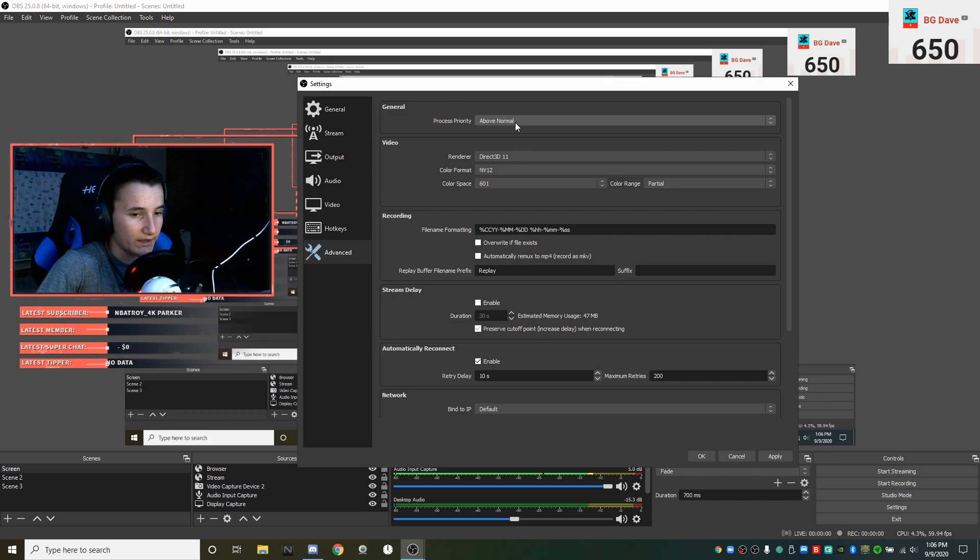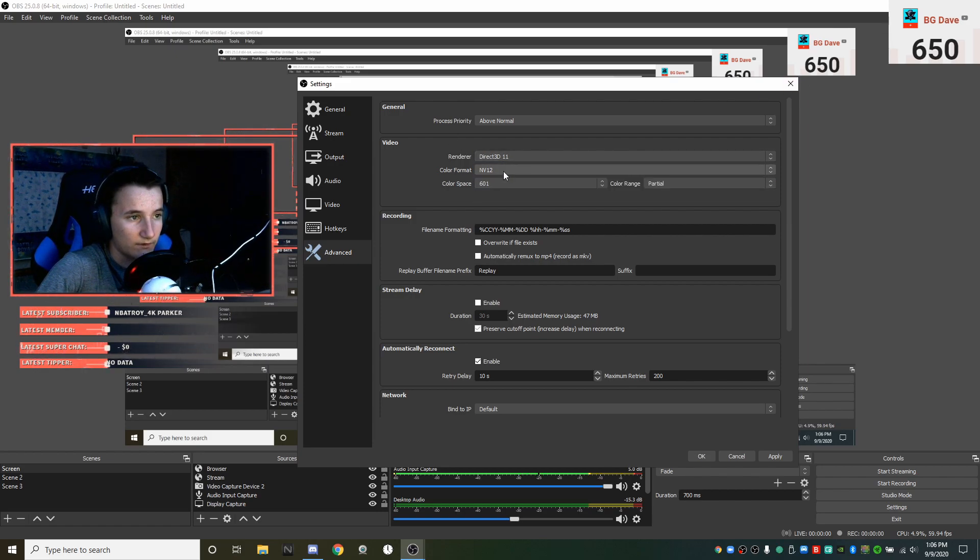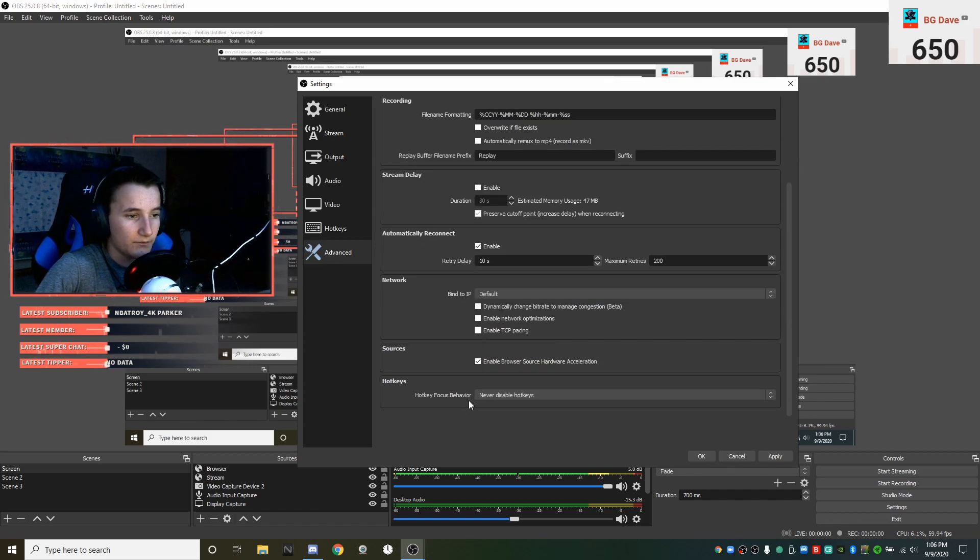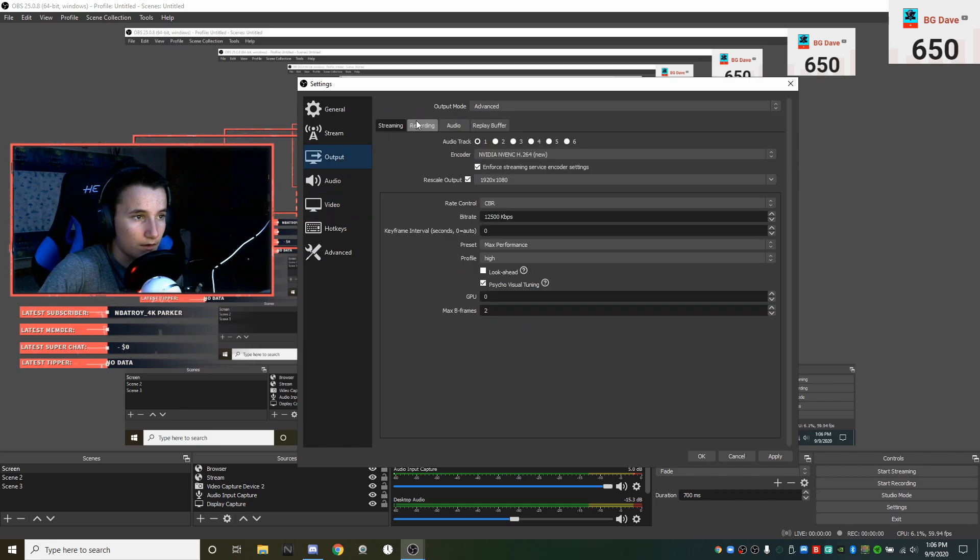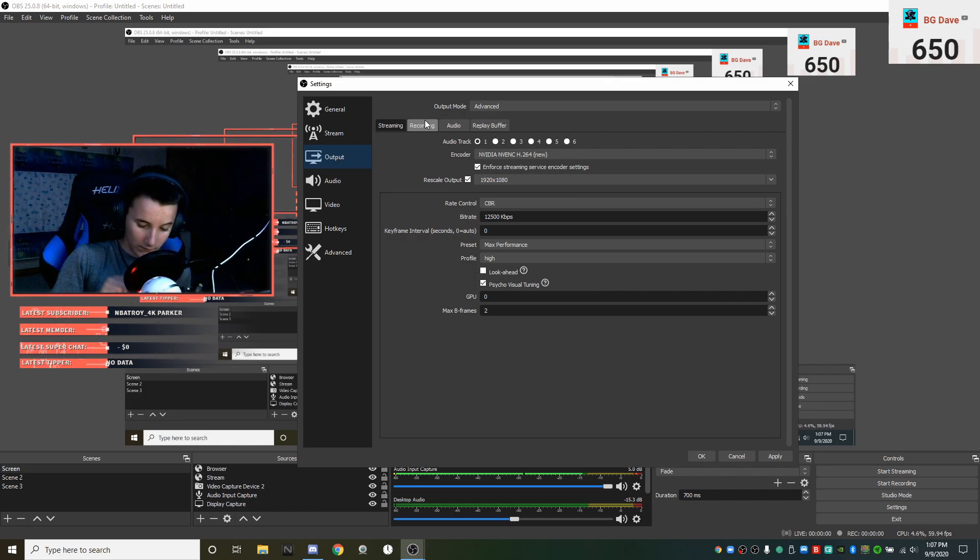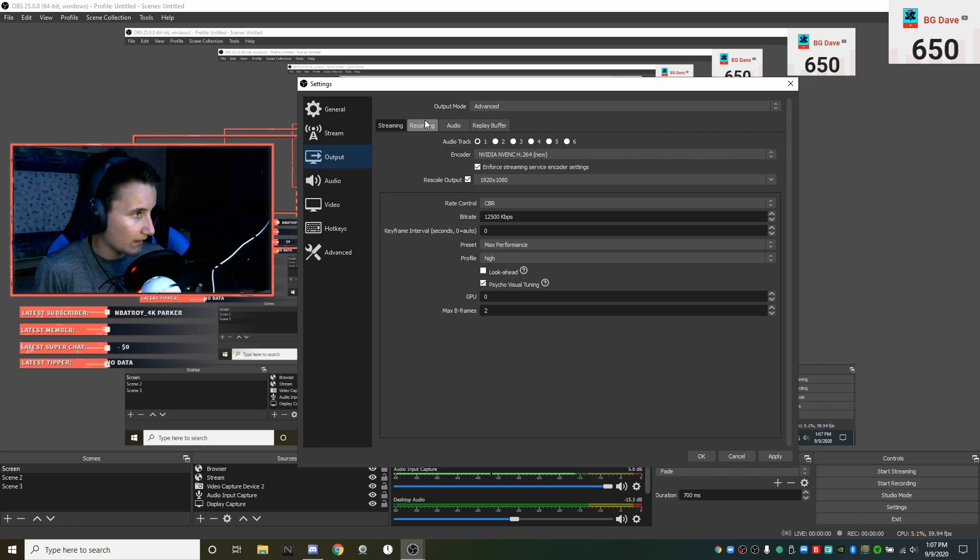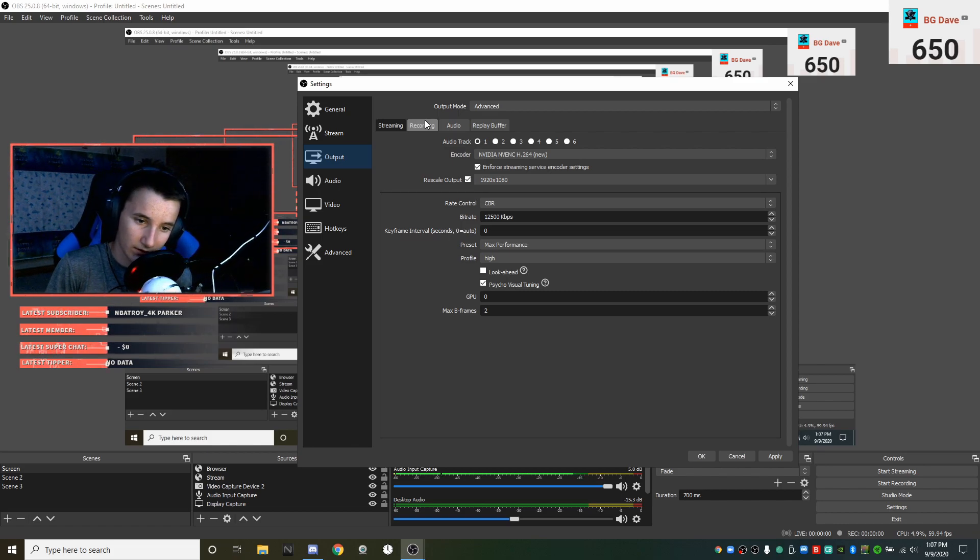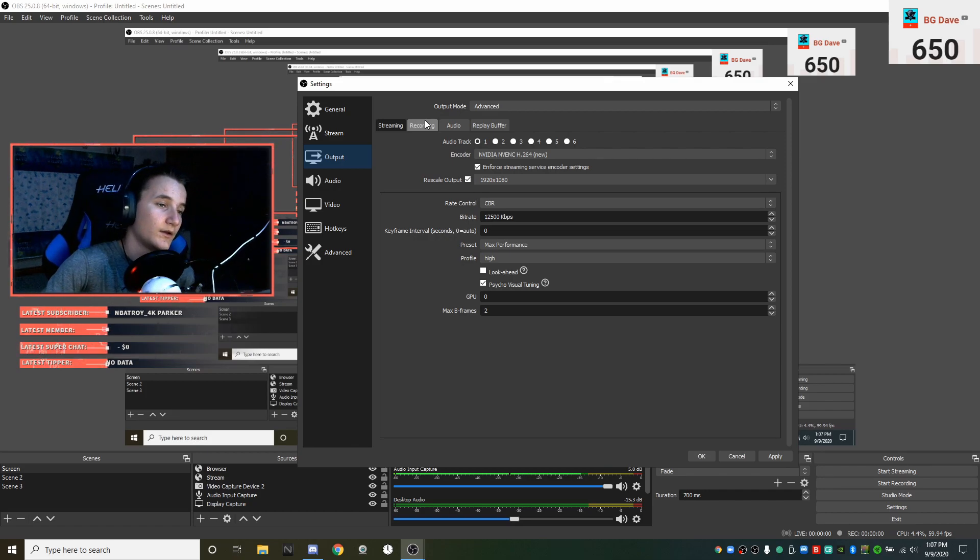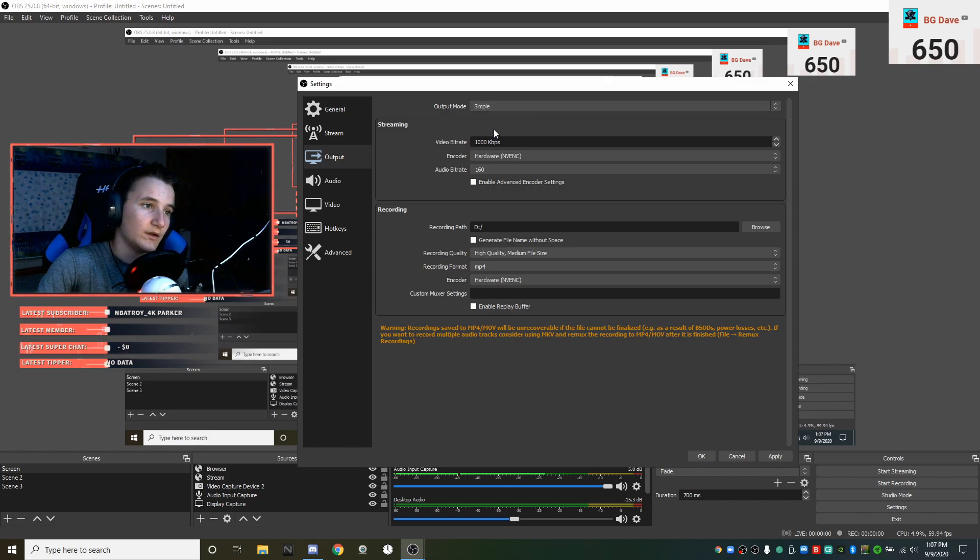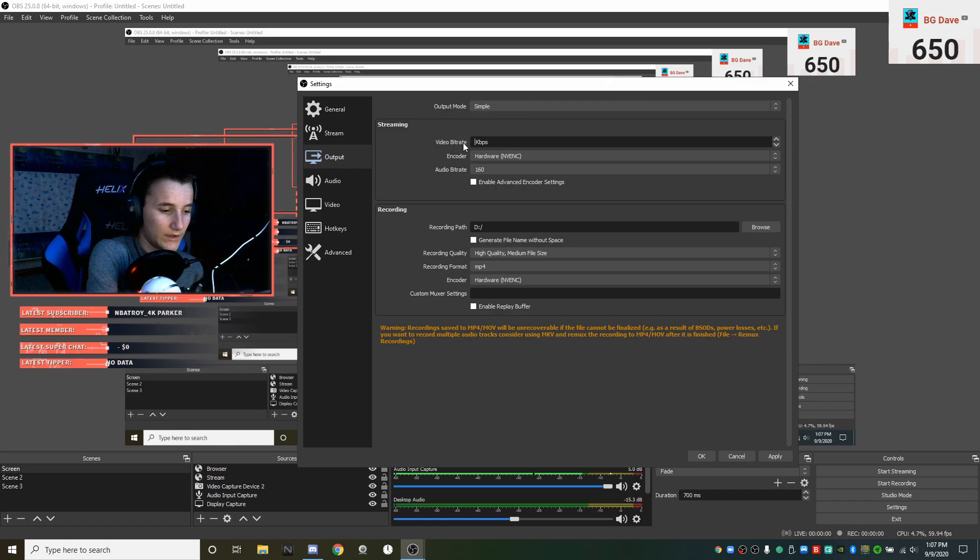In advanced, my process priority is above normal. You'll actually want to run this as an administrator so that it doesn't lag. My renderer is DirectX 11, my color format is NV12. If you run OBS just normally, when I recorded the first Fortnite Acer Nitro 5 video which I shouldn't have done on OBS anyways, it was so laggy and that's because I didn't run it as an administrator.